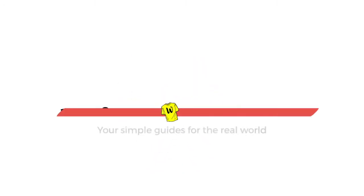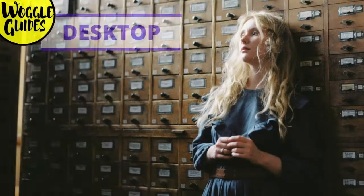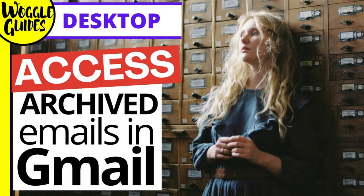Welcome to Woggle Guides. In this guide we'll look at how to access archived emails in Gmail.